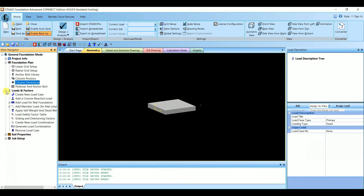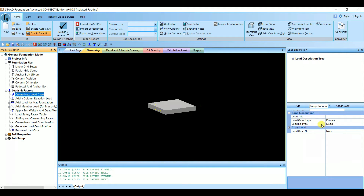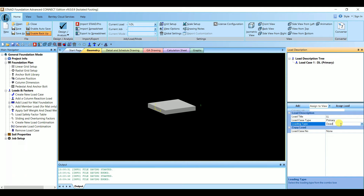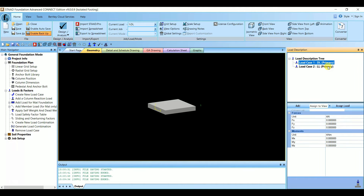Next let's add the loading details. Click on Loads and Factors and under that Create New Load Case. Here you get a Load Description tree. Add your loads: Load Title is Dead Load, Loading Type is Dead — give Add. Similarly, add Live Load with Loading Type Live — give Add. Two load cases have been added. Under these we need to add column reaction loads, which we get the forces and moments for from STAAD.